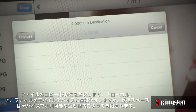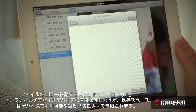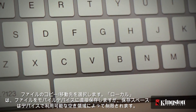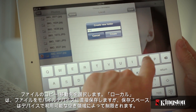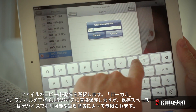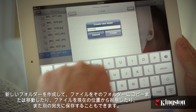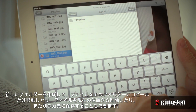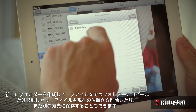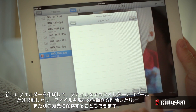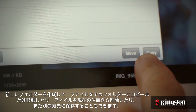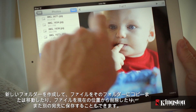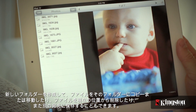Select the destination for the files. Local will store files directly to your mobile device, and the space is limited by the available storage on your device. You have the option to create a new folder to stay organized, copy to duplicate the files to the new location, or move to remove them from the current location and place them in the destination.